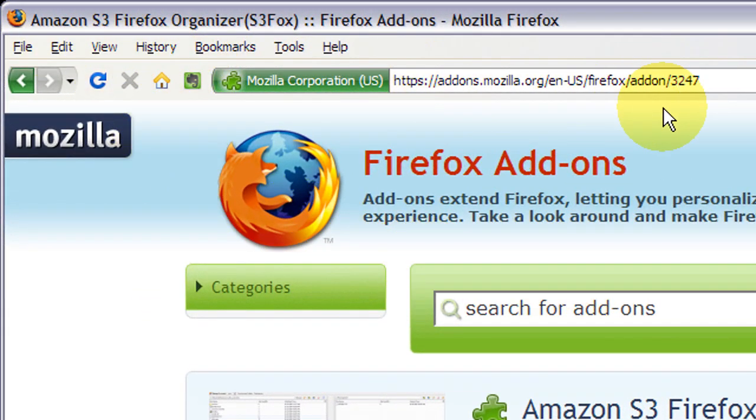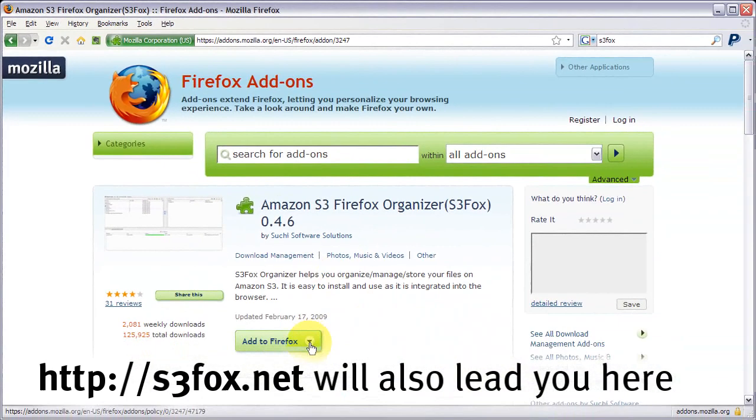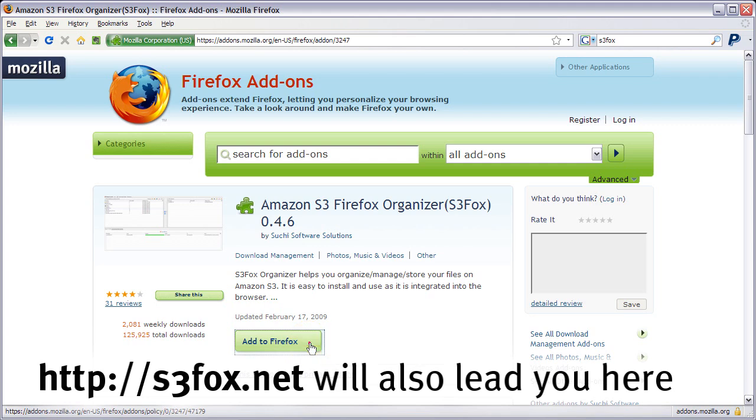It's pretty easy. Obviously, you need to be using Firefox as your browser. And on this page, right here, you can Google for S3Fox. I'll find it too. Just click Add to Firefox.